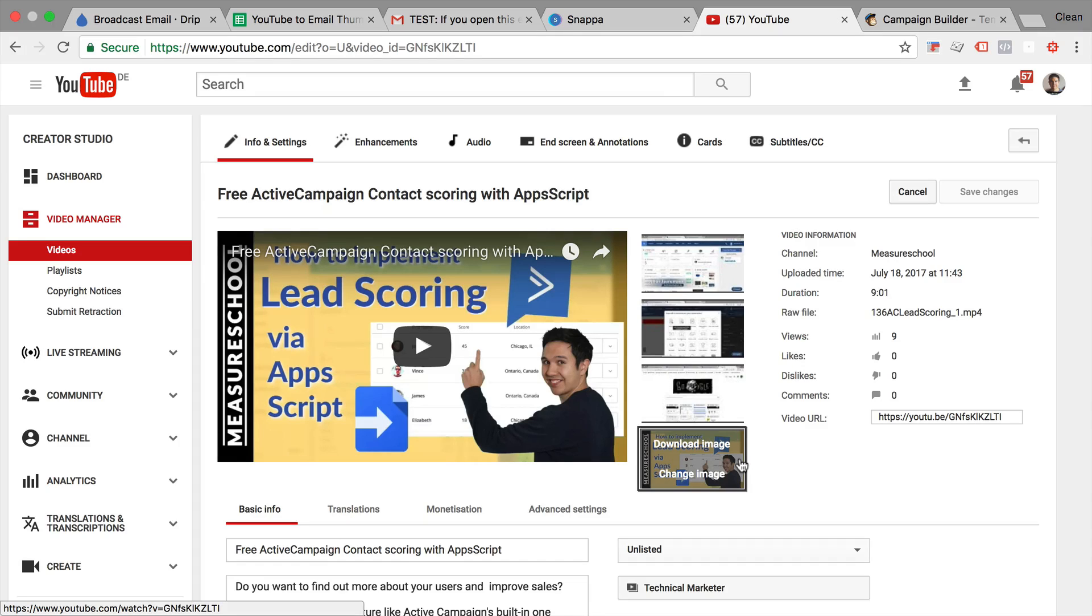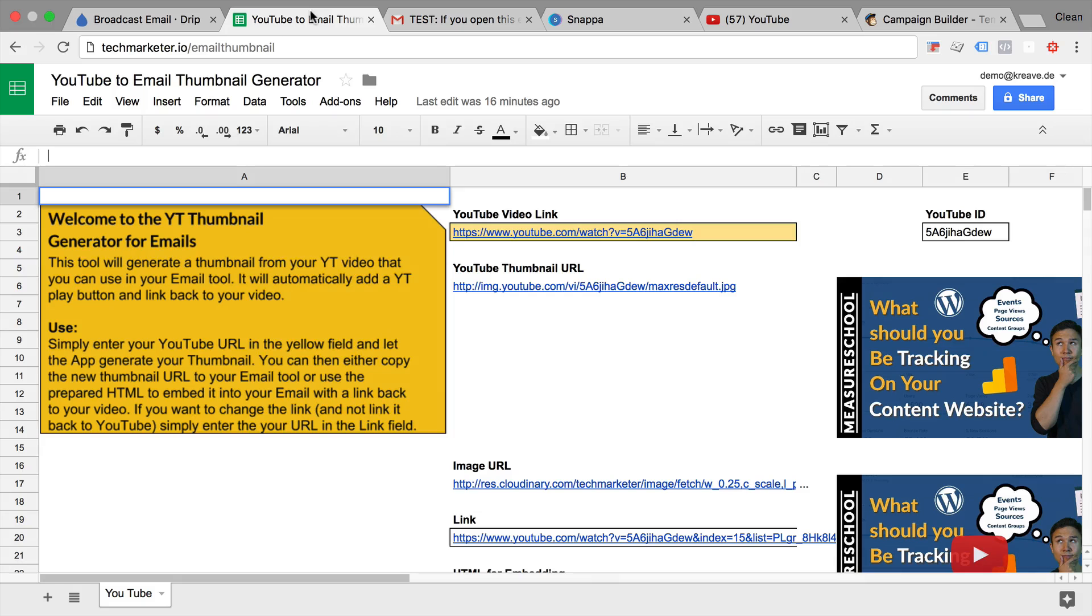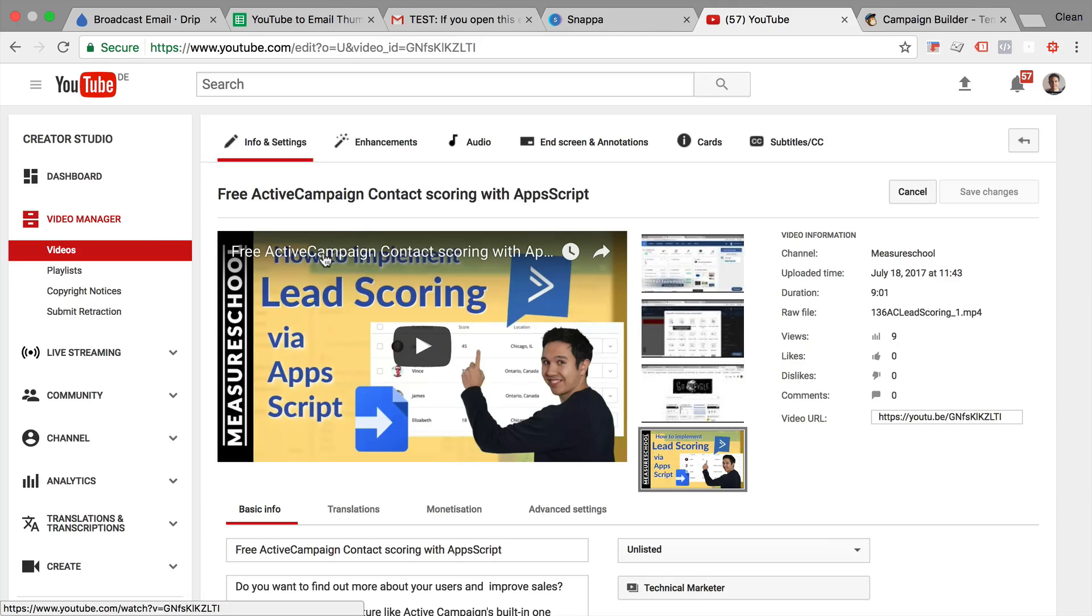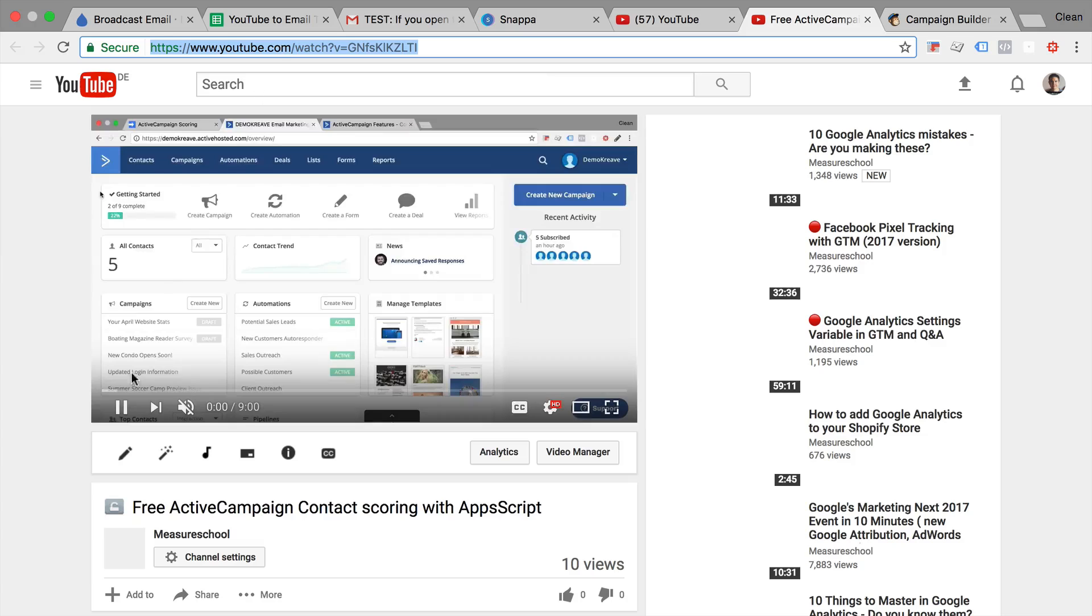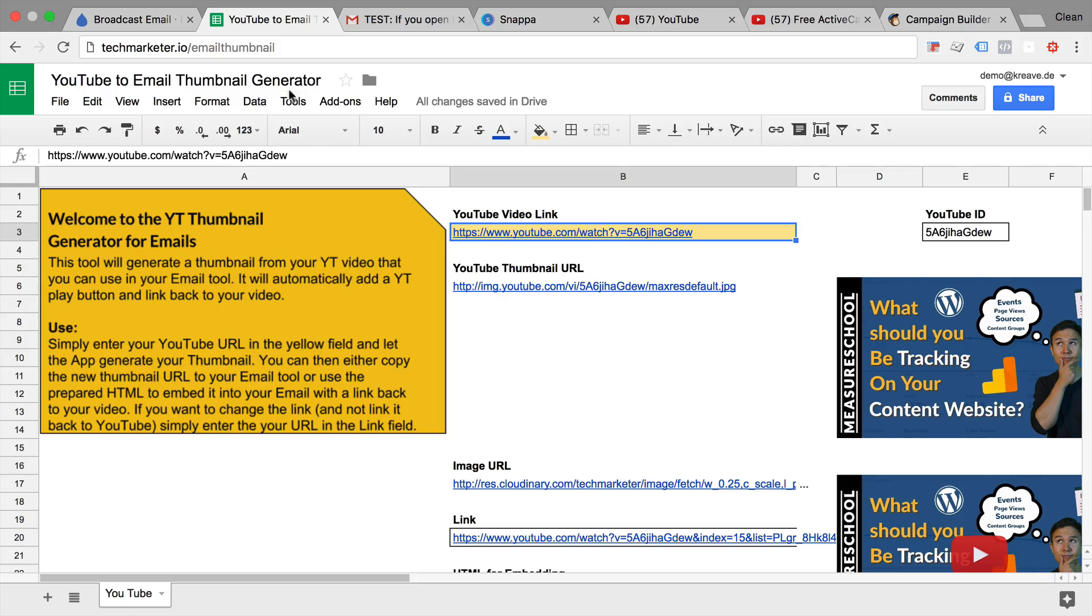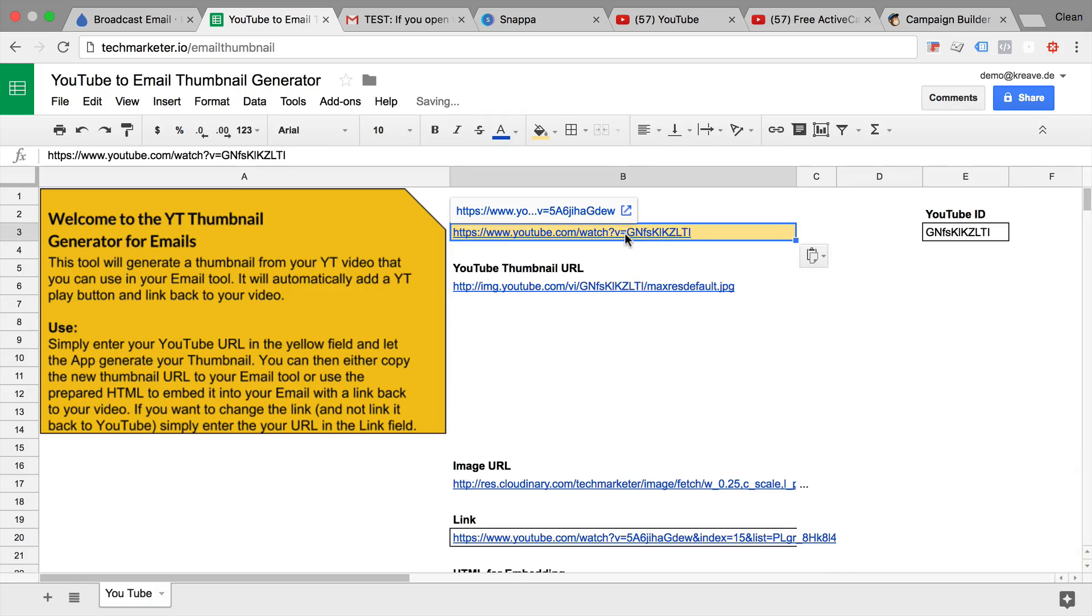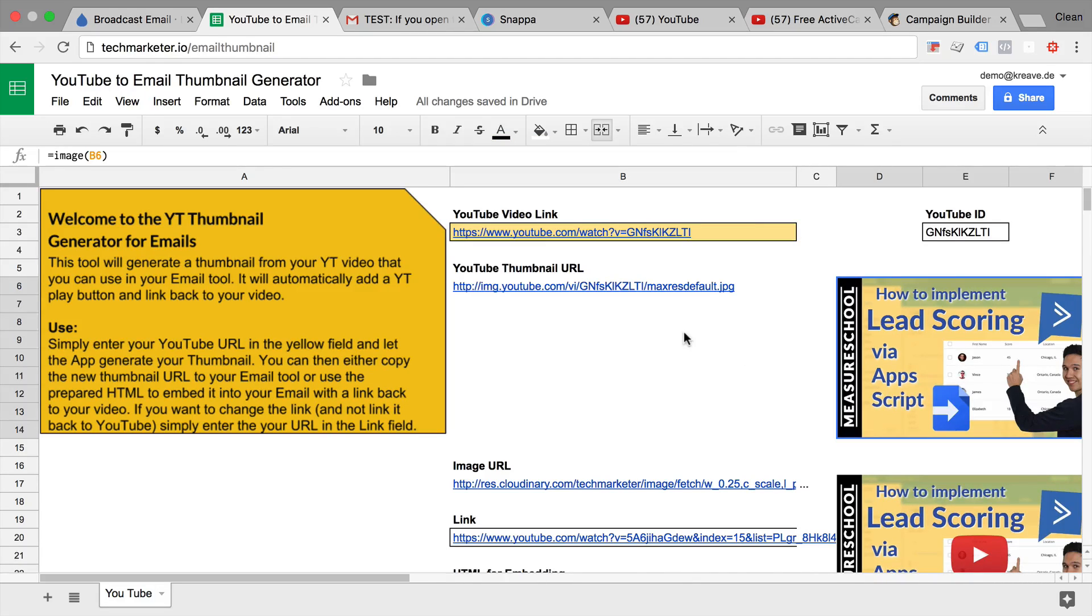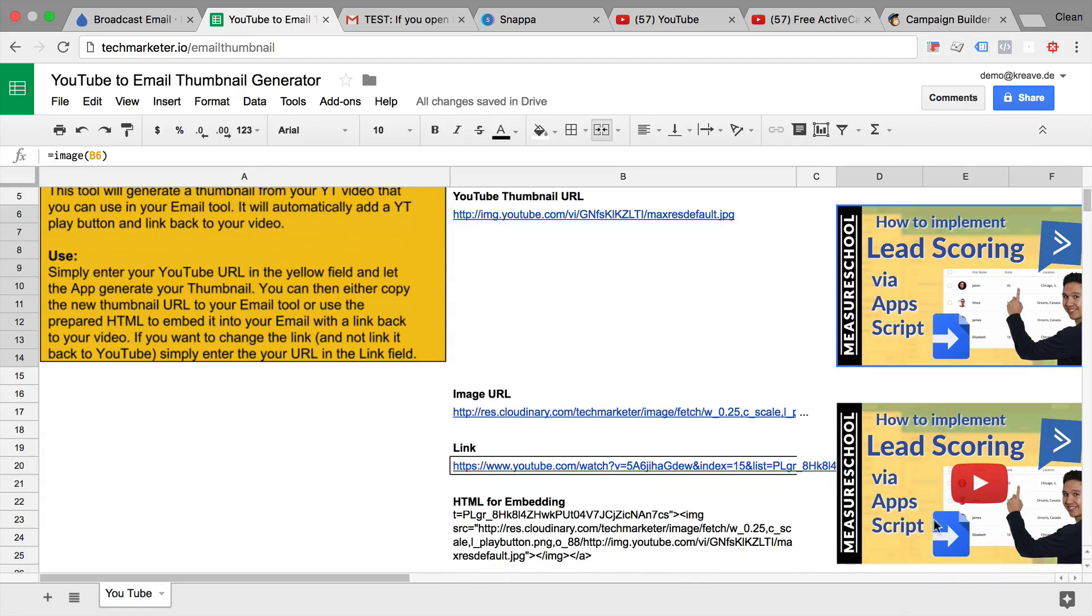Well, I have built a little spreadsheet here. This is our email thumbnail generator tool. All you need is your YouTube URL. So that would be this one right here. Go back to the sheet, put it into the yellow field here. It will automatically download the image and place a play button on top of it.